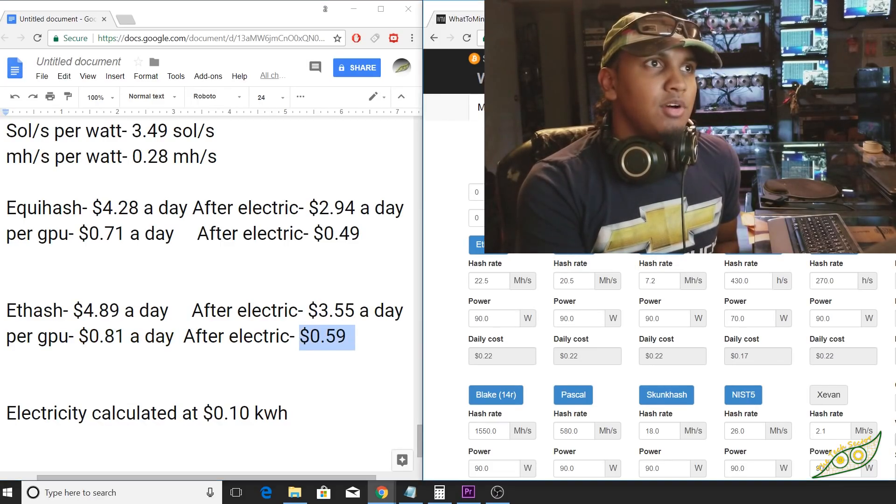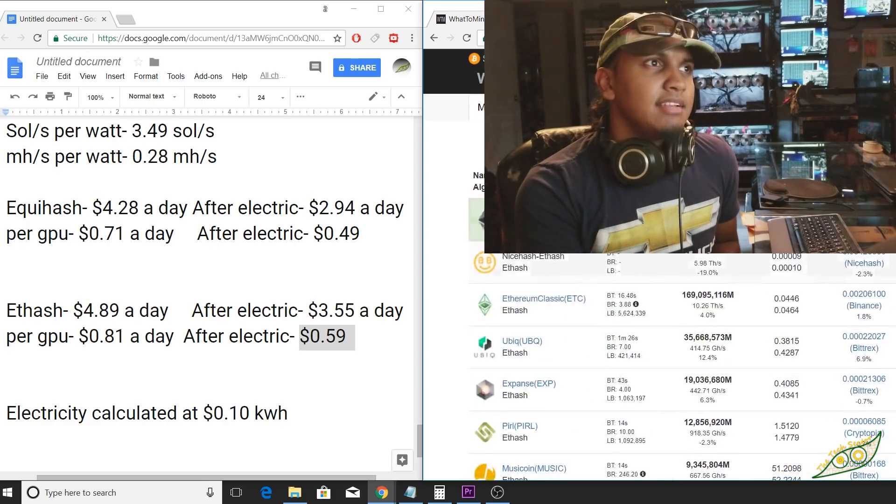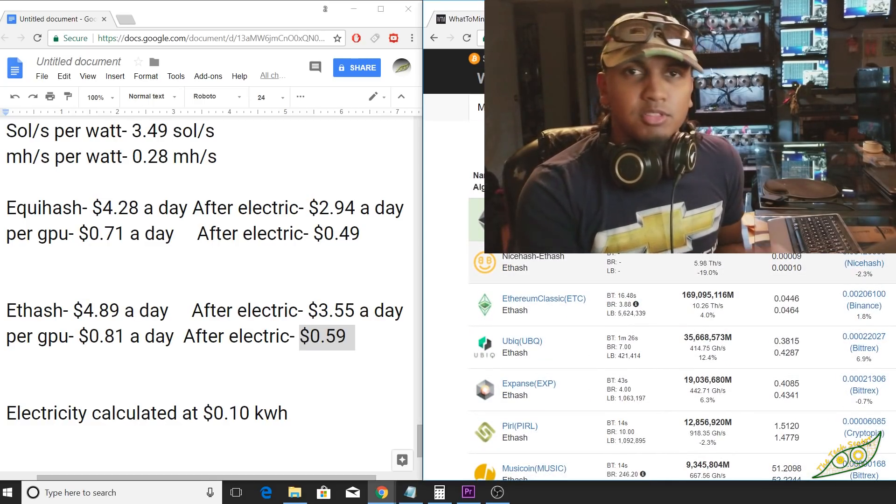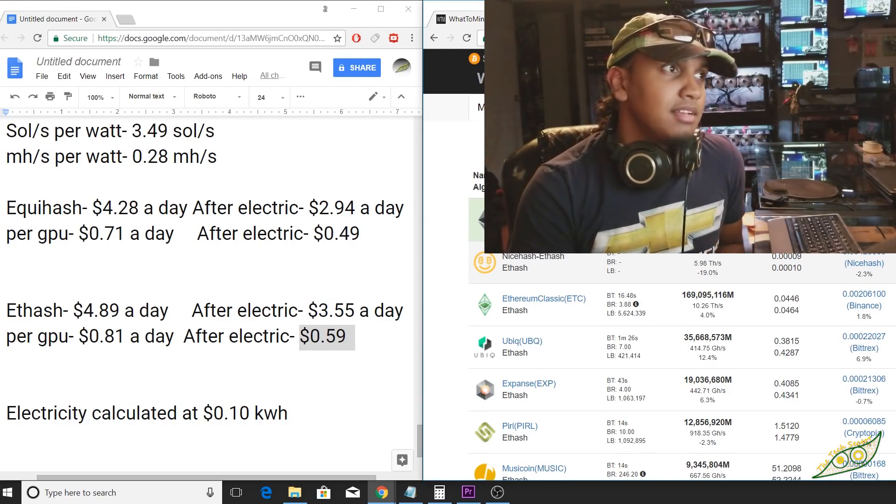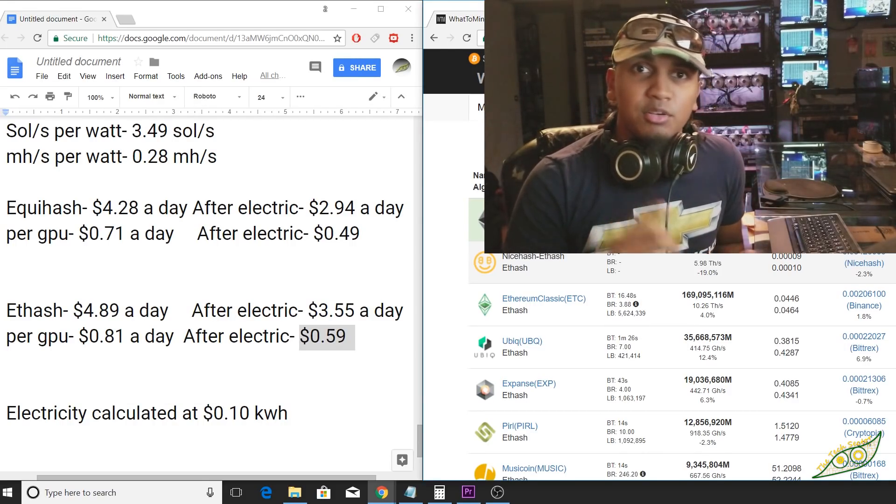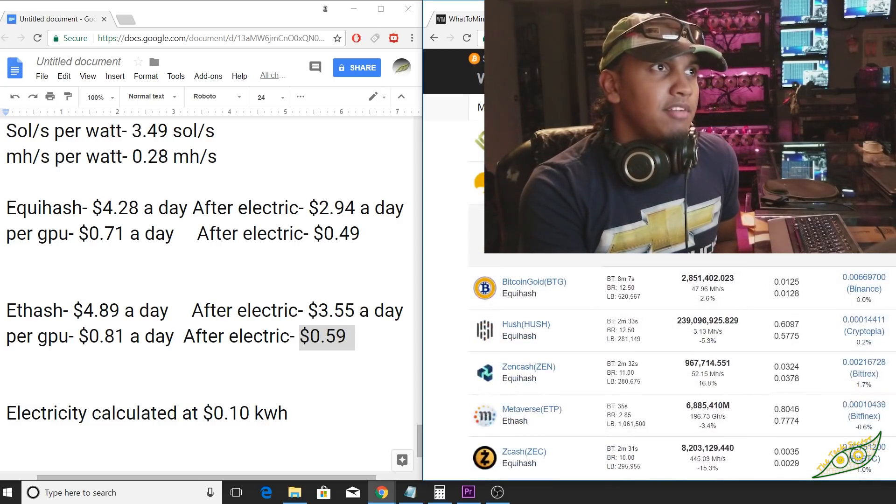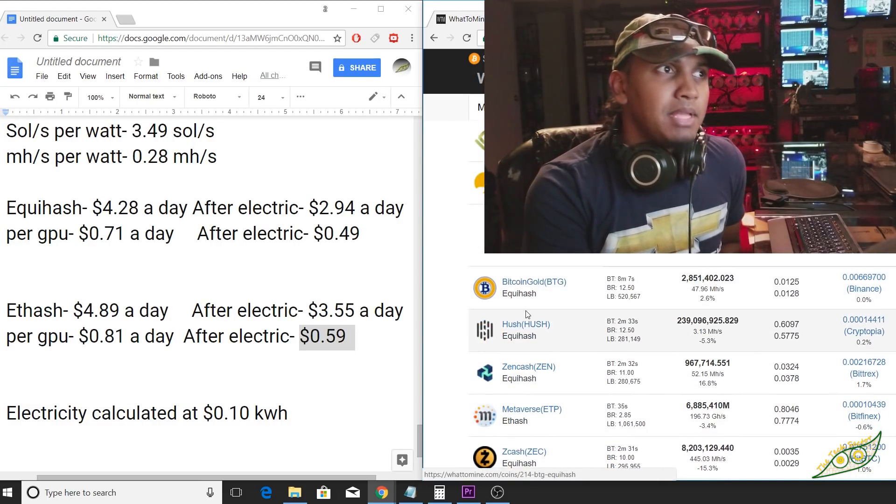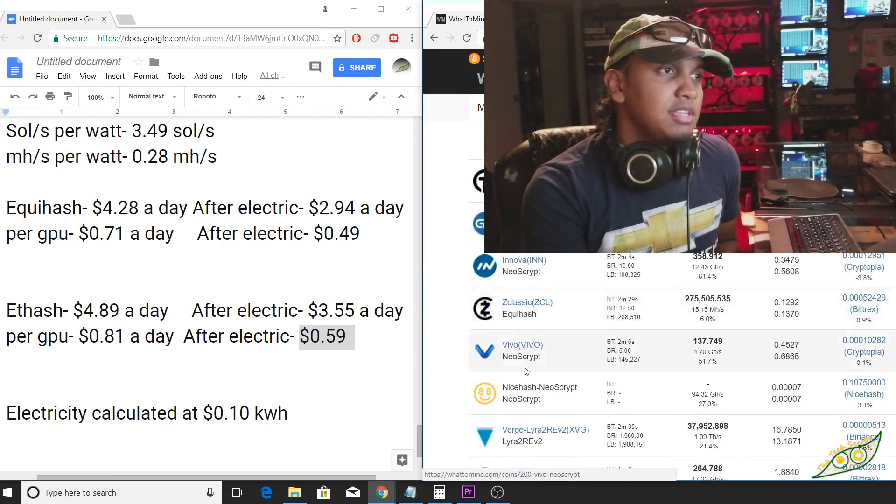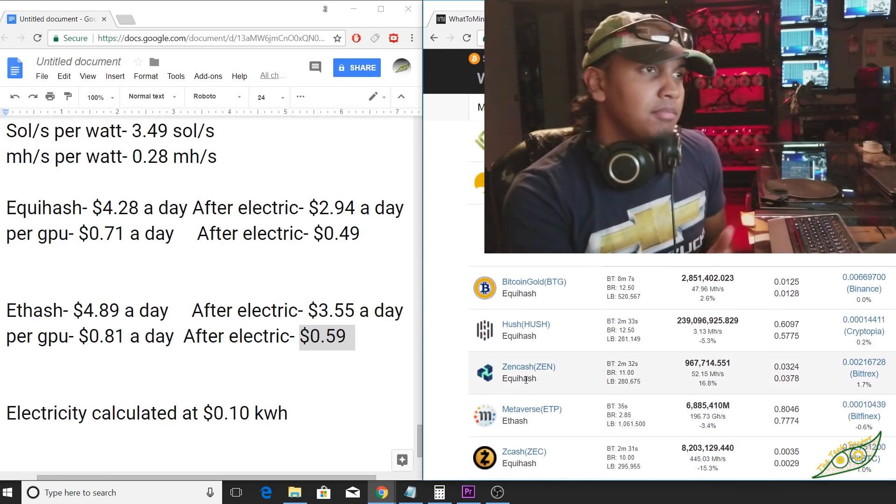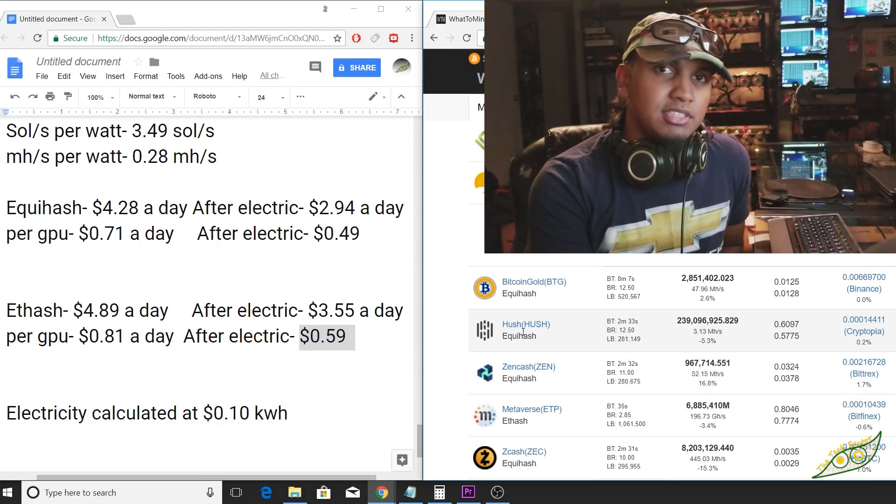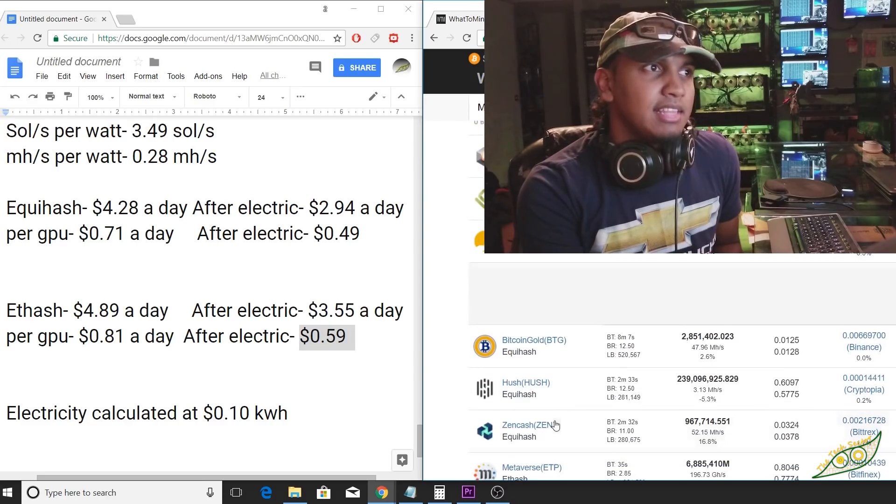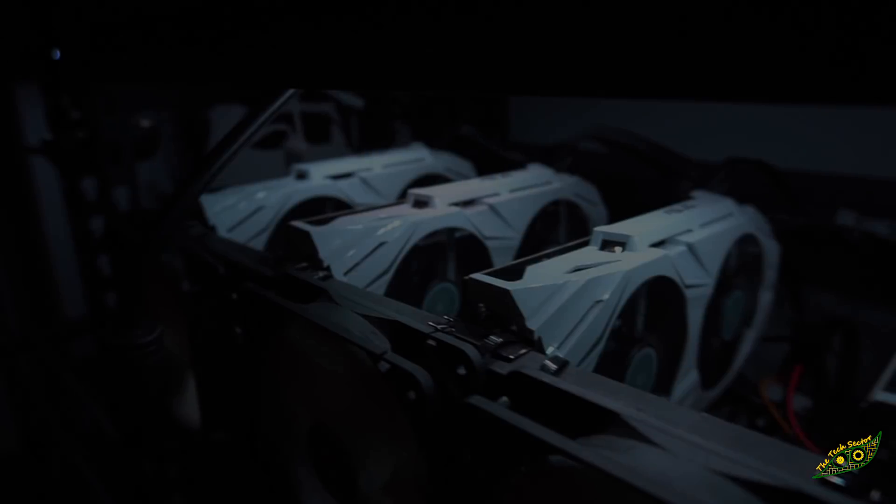I'm going to go on to whattomine. I'm going to click the 1060. And as you can see, Ethereum is the most profitable thing to mine. So you can mine it whether you have a 3GB or a 6GB. And the most profitable Equihash coin is Bitcoin Gold. Of course, there's a lot of other coins that you can try to mine. For example, on my system, I am right now mining Hush, even though it's not the most profitable thing. I like Hush and I want to see where that coin is going to go.